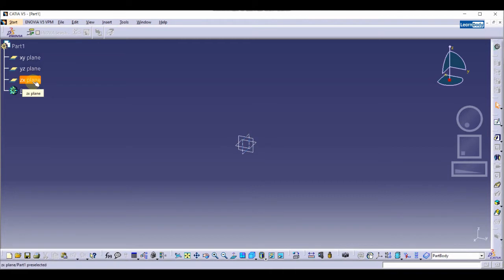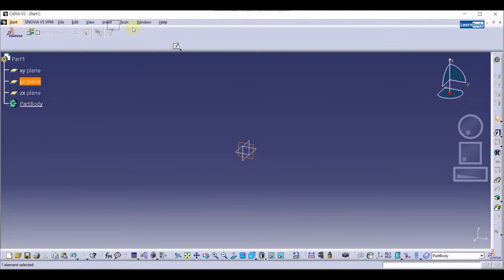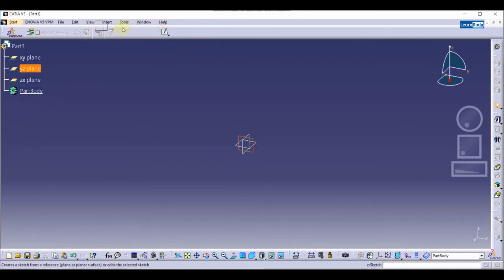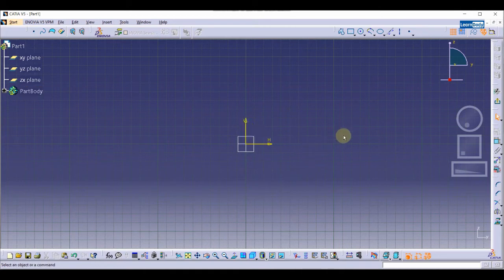We can work on XY, YZ, and ZX planes. I am going to select the YZ plane, and now we will start our sketch. In the application toolbar you can see the option Sketch. You can also move your toolbar somewhere else. Now we are going to click on Sketch and enter the sketch workbench.